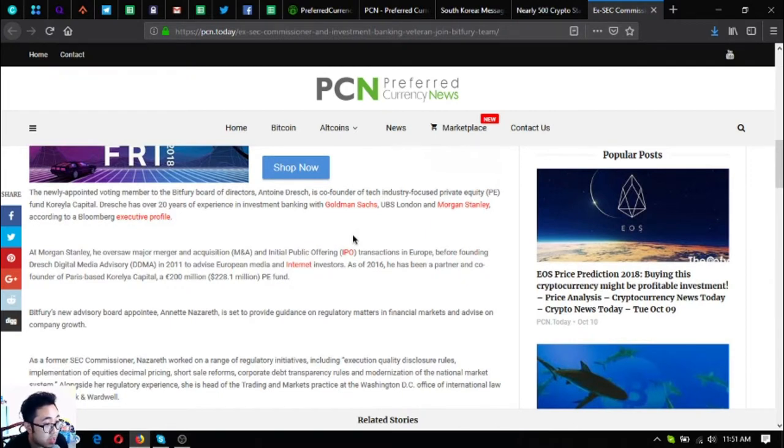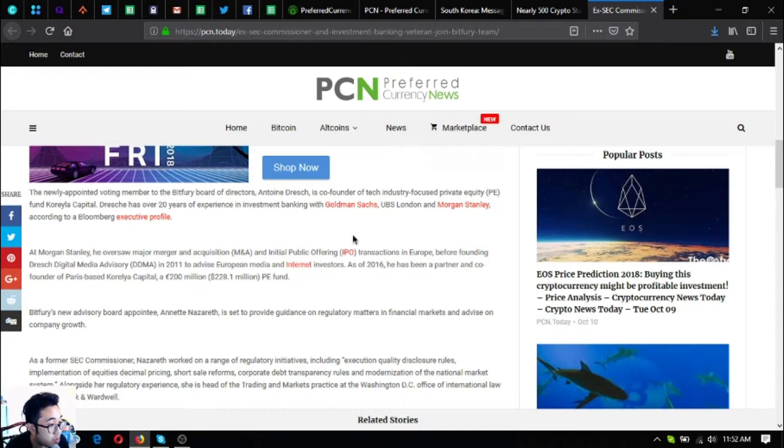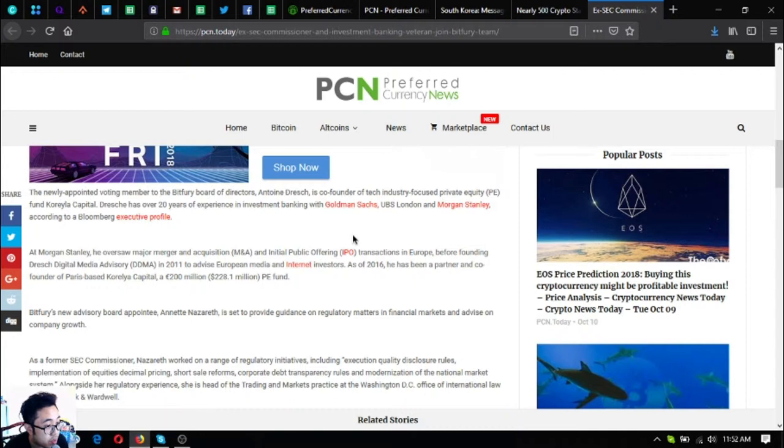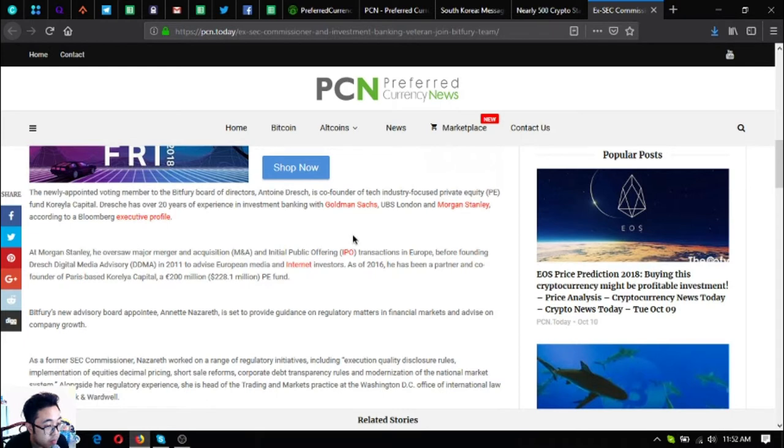The newly appointed voting member to the Bitfury board of directors, Antoine Dresht, is a co-founder of tech industry-focused private equity fund Coraila Capital. Dresht has over 20 years of experience in investment banking with Goldman Sachs, UBS London, and Morgan Stanley, according to a Bloomberg executive profile. At Morgan Stanley he oversaw major merger and acquisition and initial public offering, or IPO, transactions in Europe before founding Dresht Digital Media Advisory, or DDMA, in 2011 to advise European media and internet investors.